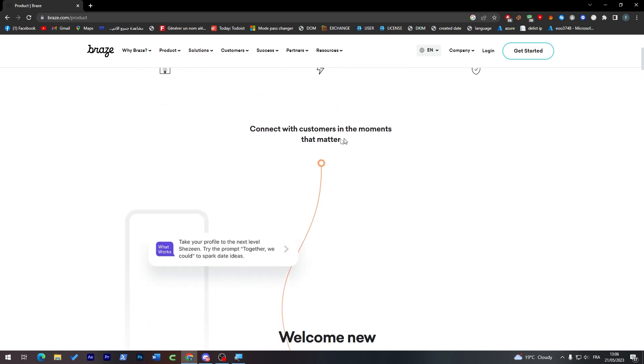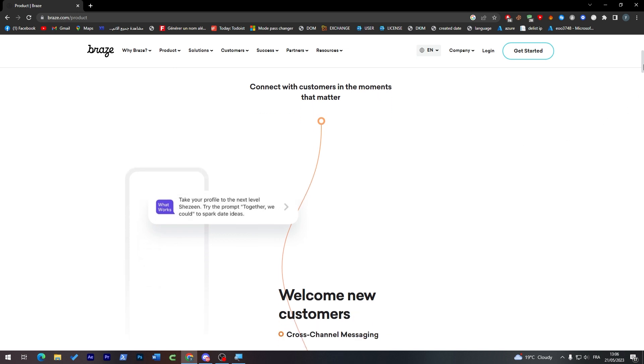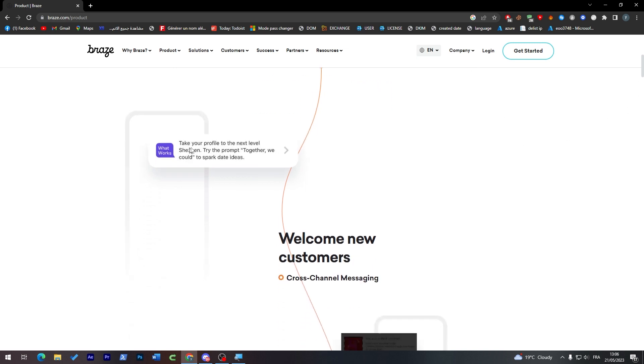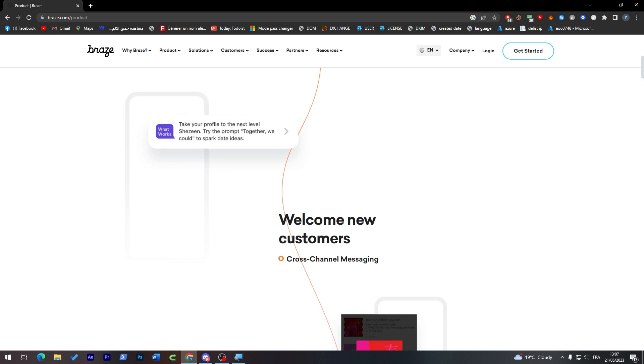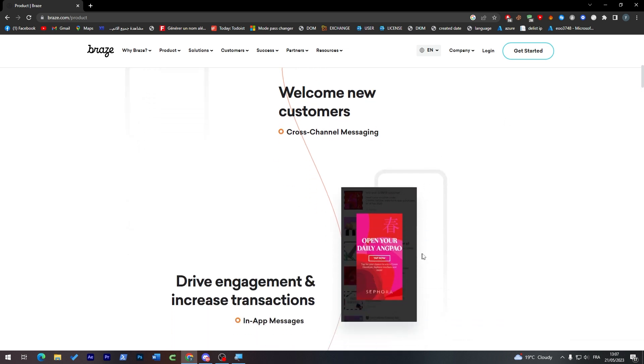Here, connect with customers in the moments that matter. Take your profile to the next level. This is how it works. They will give you the best messages that will help you engage with your customers. This is an example of a message, welcome to new customers. This is a kind of welcome message to new customers. When they come up, they will show them this pop-up screen to make the engagement better.